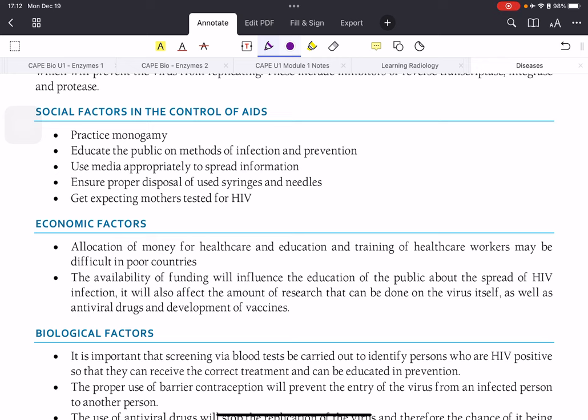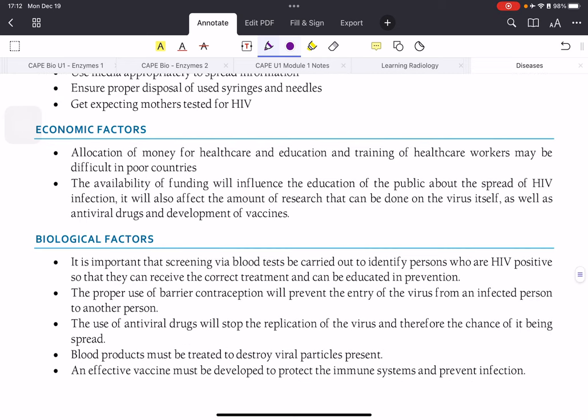Economic factors: these drugs, tests, and screening tests cost a lot of money, so allocation of funds for healthcare, education, and training of healthcare workers can be difficult in poorer countries where other diseases may be more rampant. The availability of funding influences the level of public education about the spread of infection and also affects the level of research that can be done.